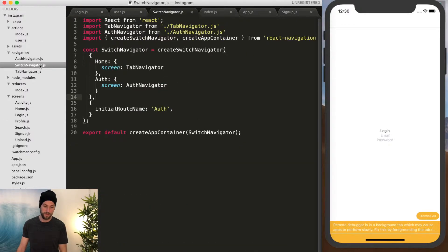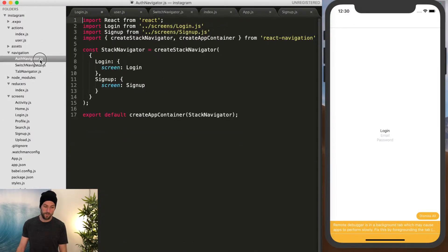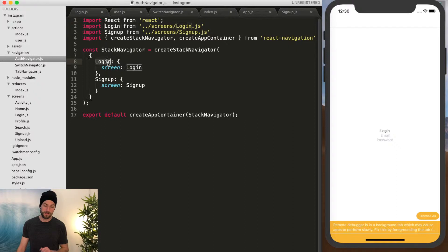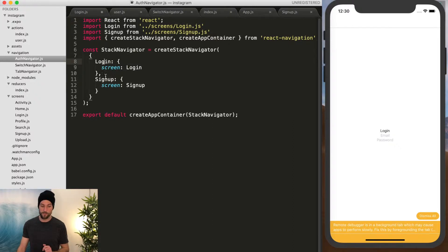So for signup, we have to go to the auth navigator and the login screen is called login. And this is the item that we want to call. So signup.